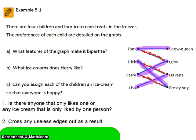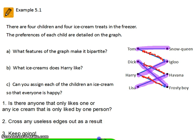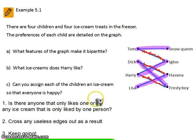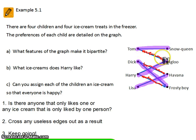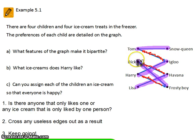So we've solved the assignment problem. If we'd started the other way — looking down this side and asking if any ice cream can only have one person — that was Snow Queen and Tom. If we'd done that first and crossed that one out, we would have ended up with exactly the same result. So our final result is: Tom — Snow Queen, Dick — Frosty Boy, Harry — Igloo, Lisa — Havana.